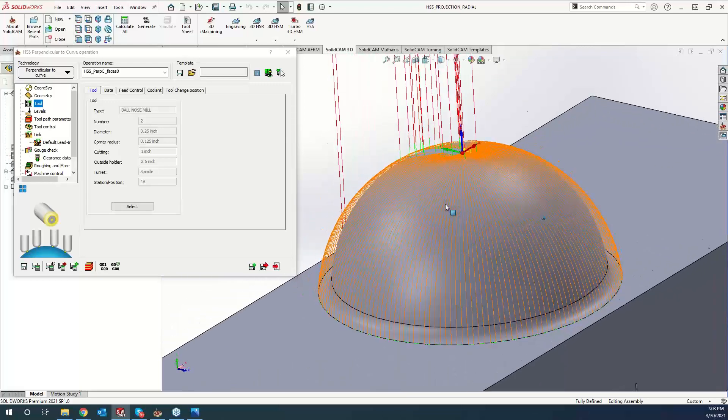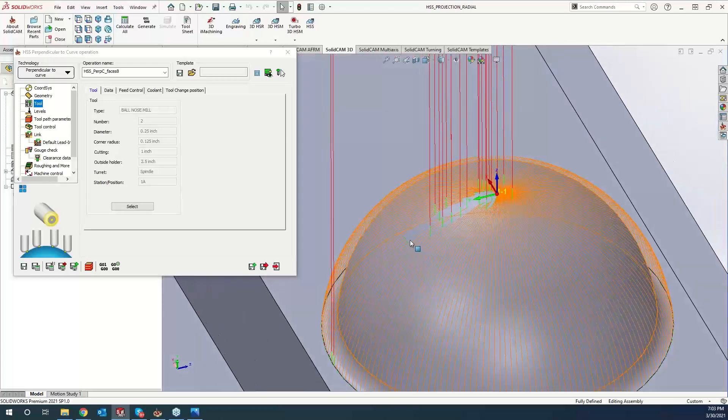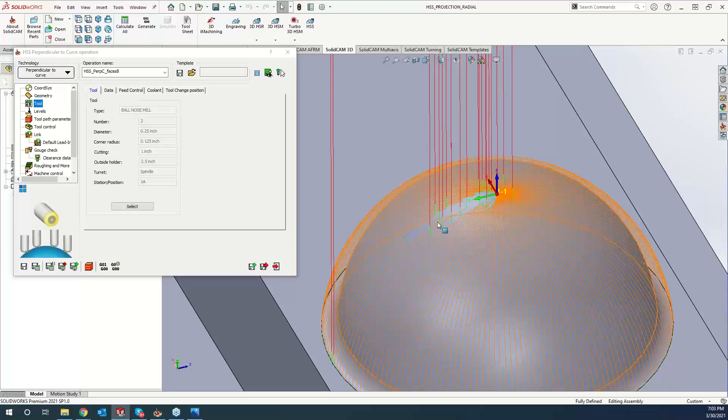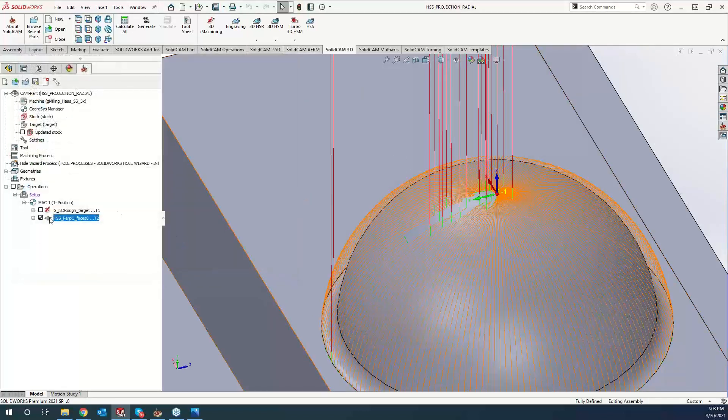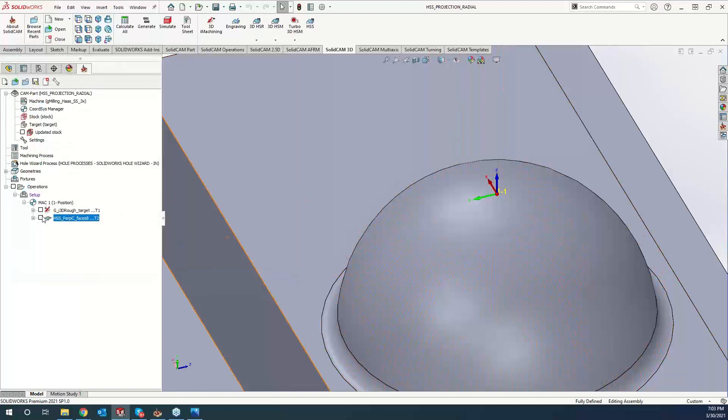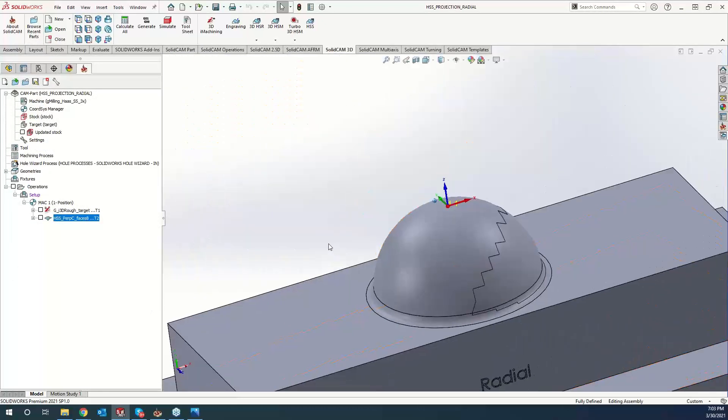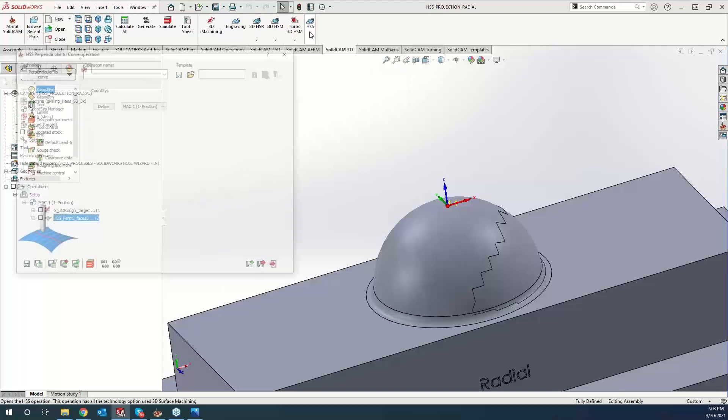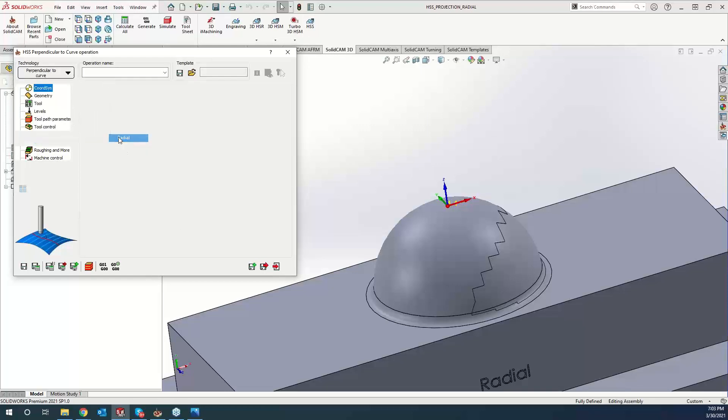But then we start going around to the back side, and we're starting to get some gaps going on right here. And what's happening is it's trying to combine all the tool paths, and it's coming up to this point right here, and we're getting a lot of overlap. So to kind of combat that, we can do is do our radial. So let's go ahead and do another HSS operation here. And we'll come down to our projection and radial.